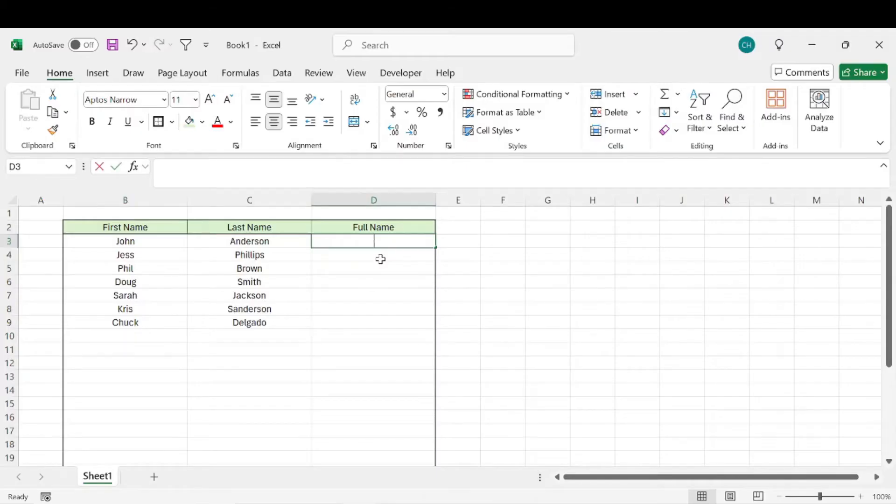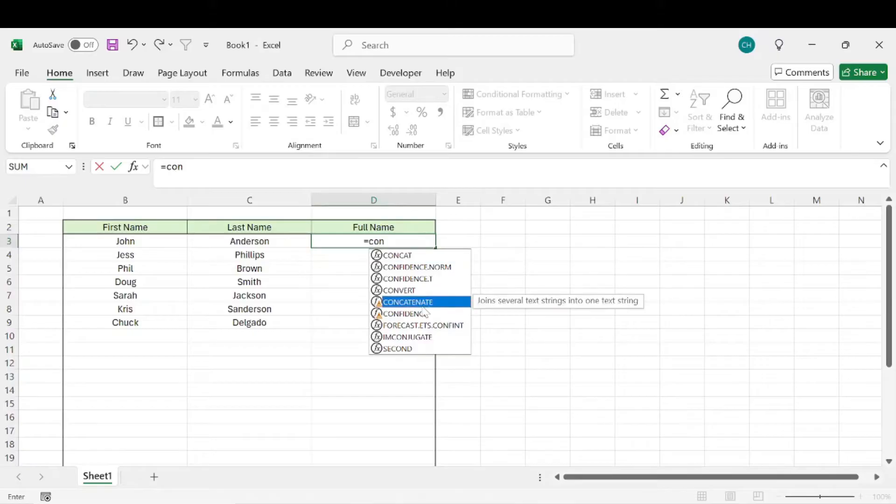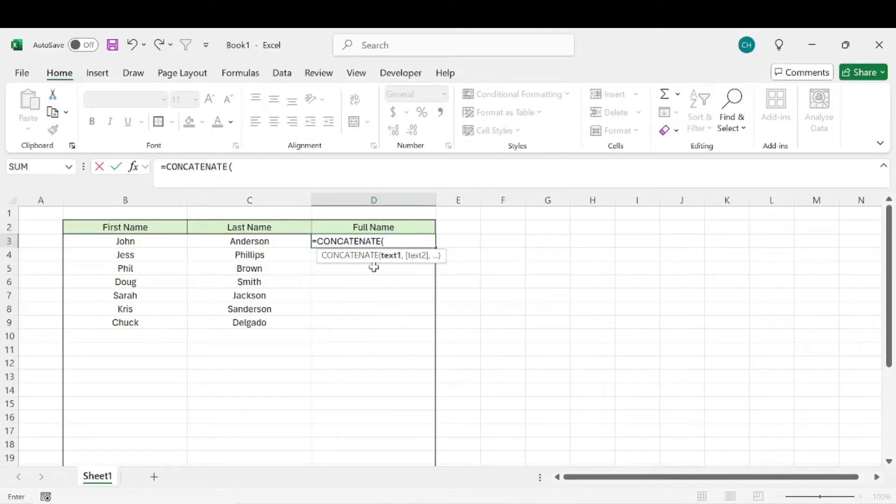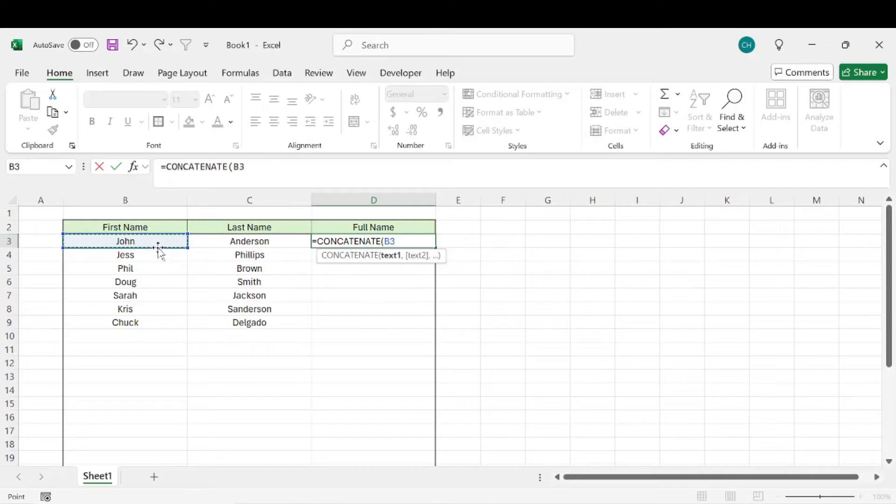What we would do is use the equals concatenate formula. And then we're going to select John's name because we want the cell to say John Anderson.